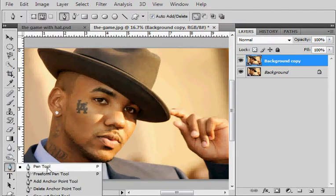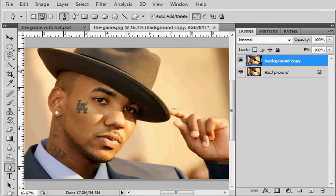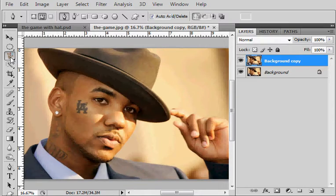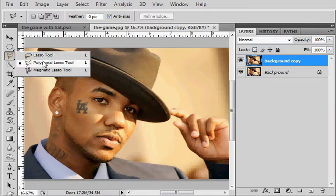Those are pretty much the standard things that people use to make selections and crop things out of backgrounds. Let's start with the polygonal lasso tool.